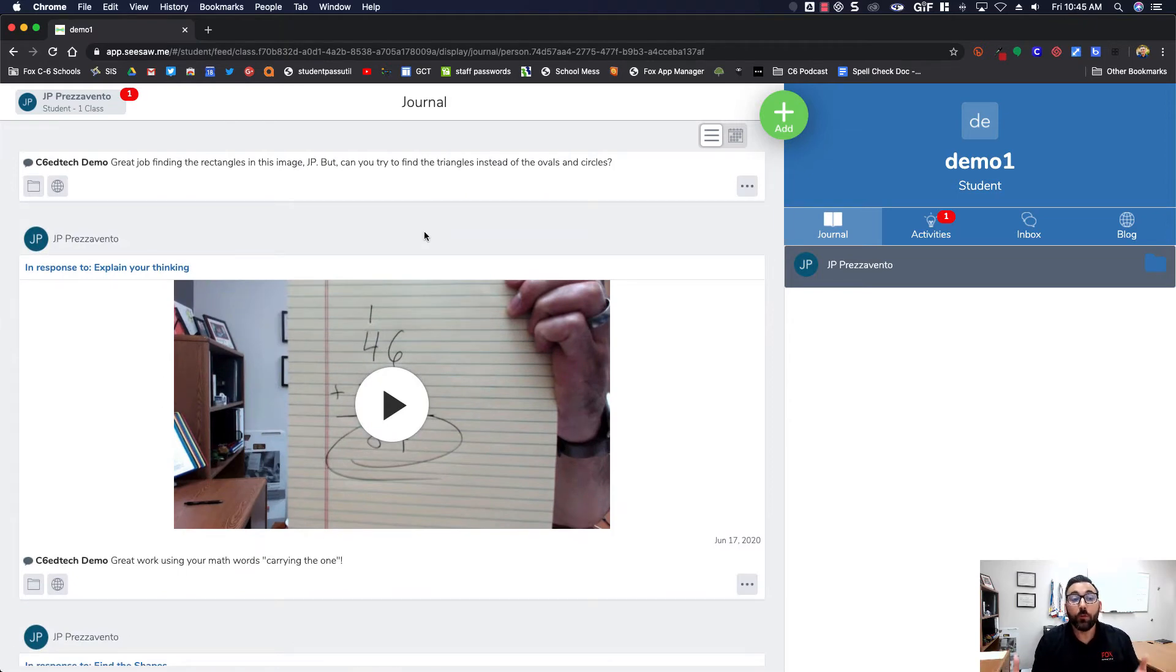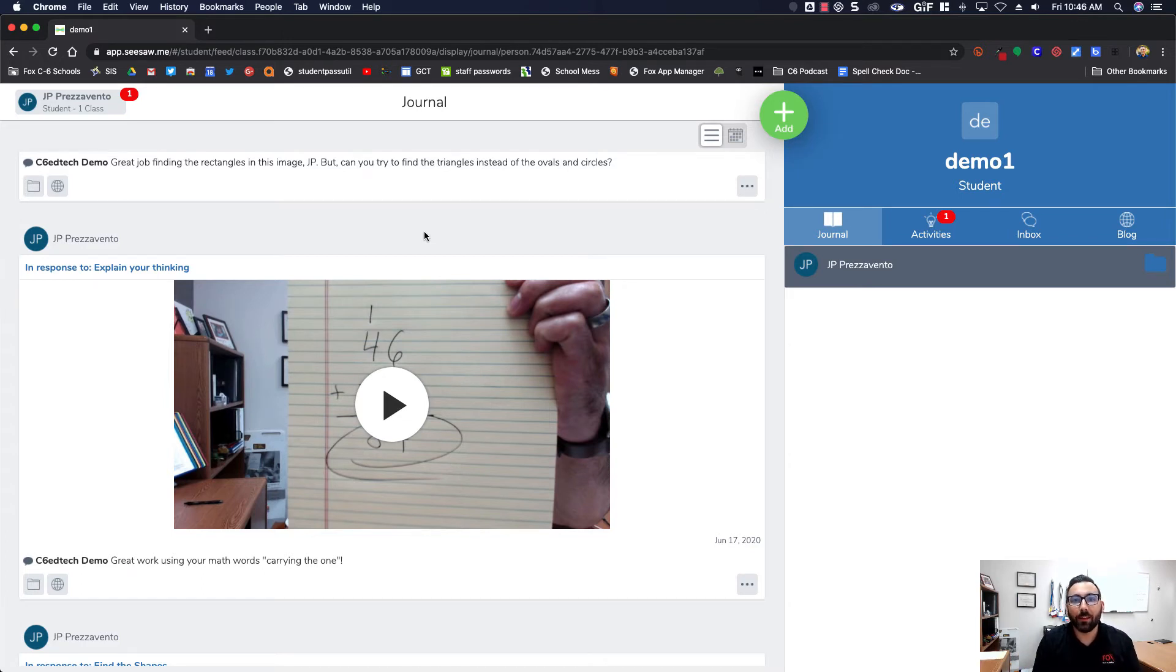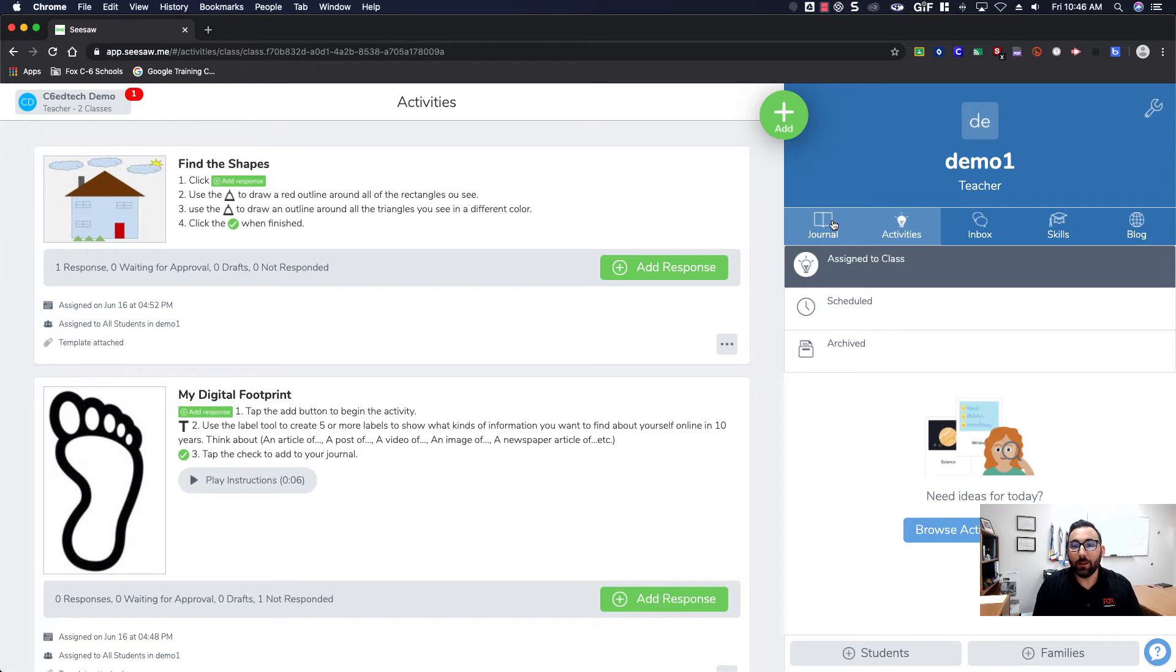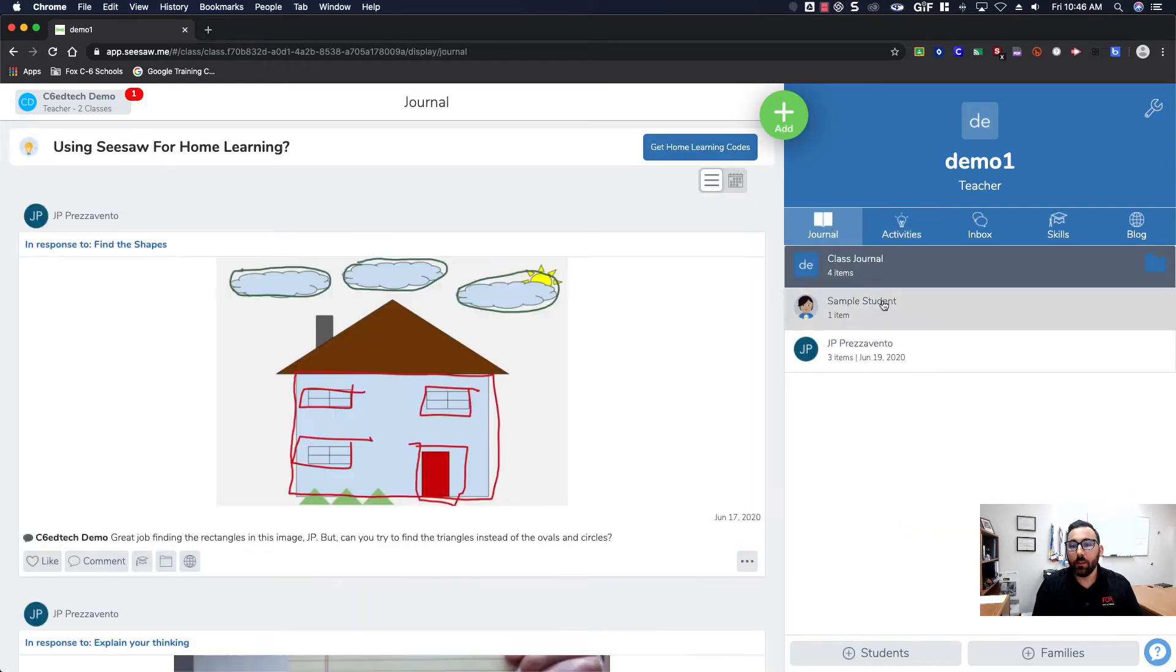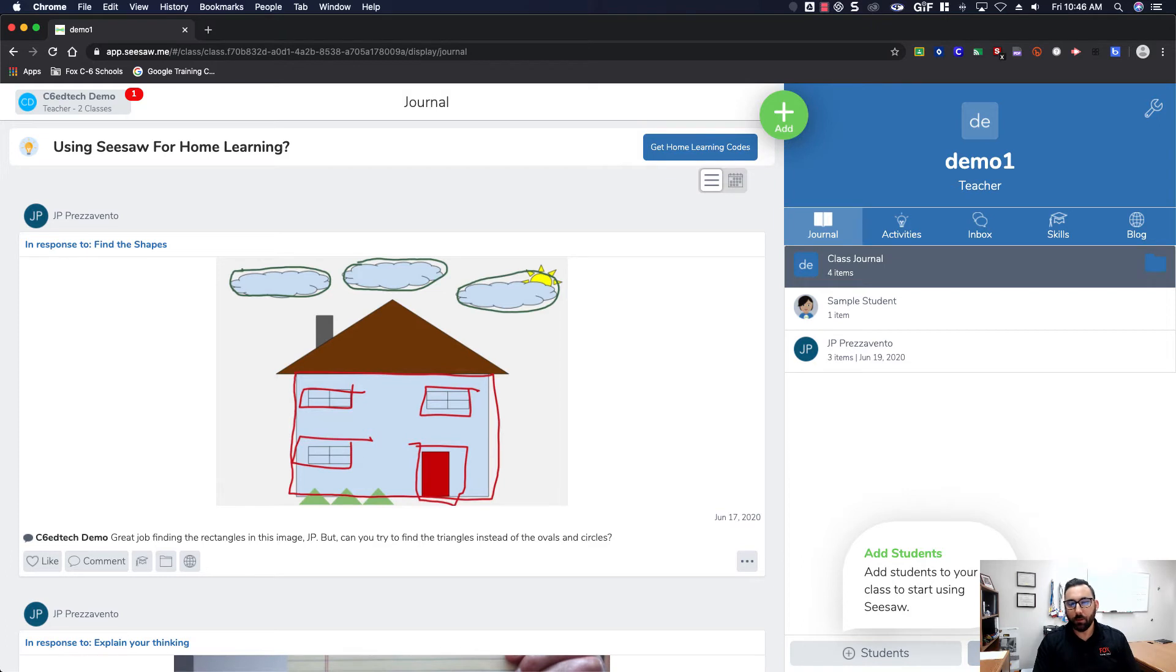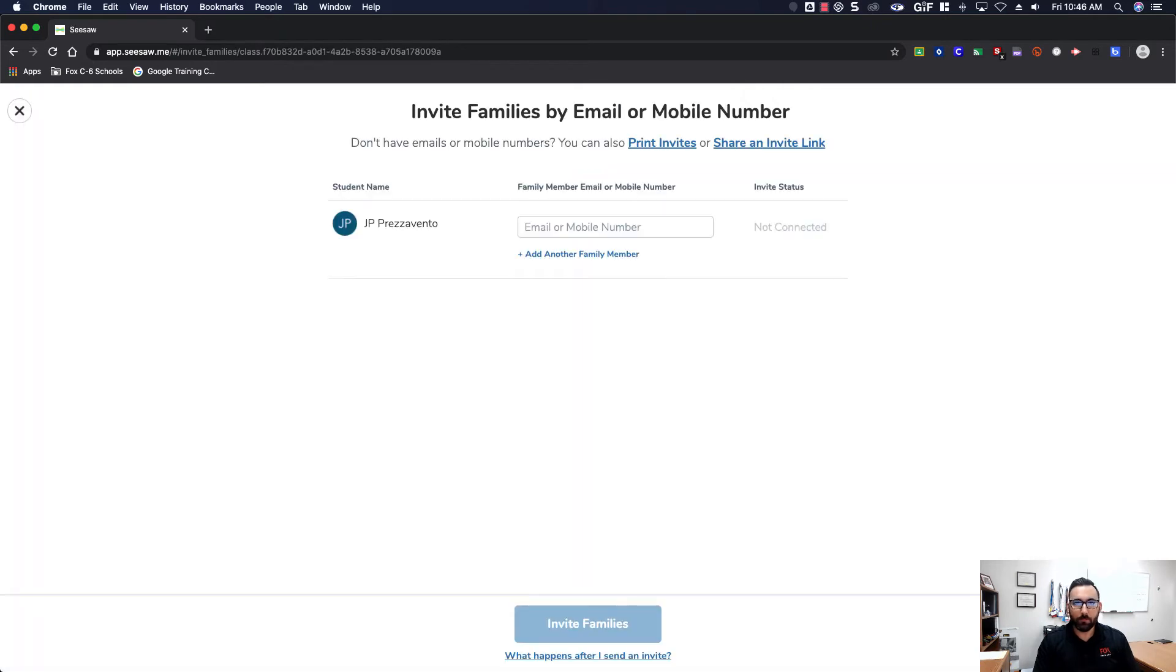Now let's jump into the teacher side and see how we can get parents to have access to that journal. In my teacher account, this one I believe only has one student in it right now, but we're going to add a parent for the student. We're going to go down to the bottom right and we see plus families. I'm going to click plus families and then we'll see a list of every student in our class.